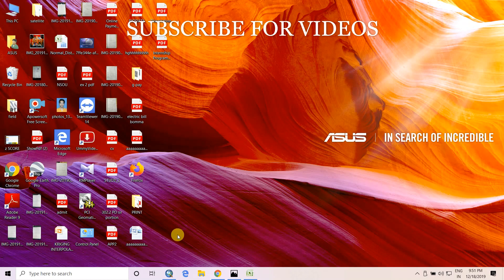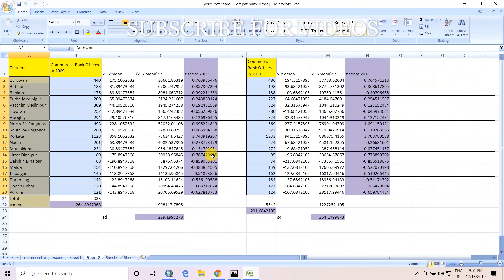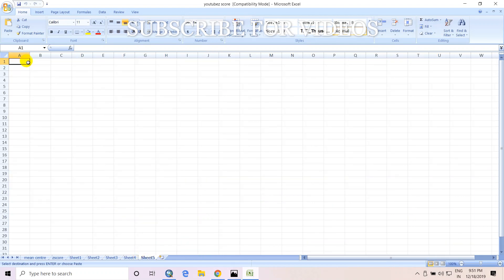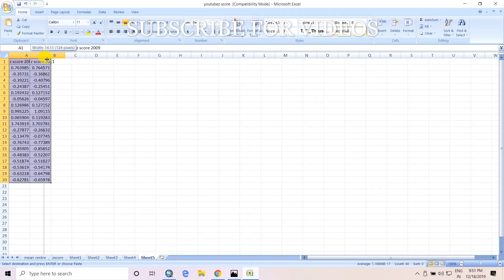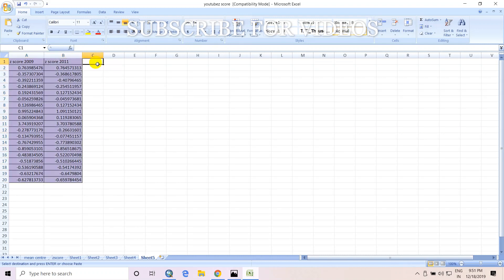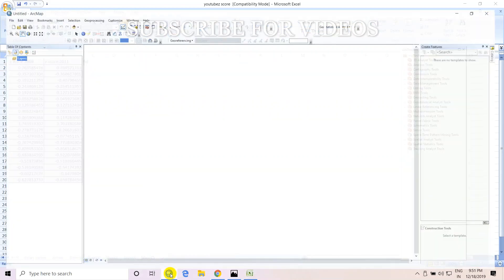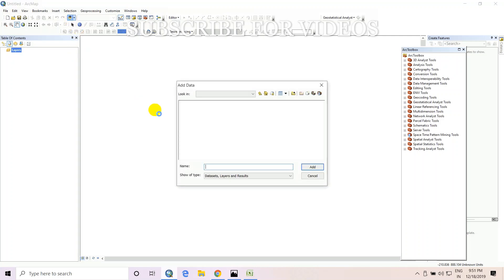Now, I will talk about how to plot z-score values on an ArcGIS map. This is the calculation of z-score values. These are the z-score values for 2009 and 2011. Copy both and then paste them. Then write here FID for ArcMap.